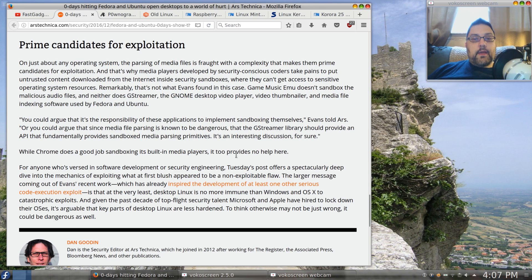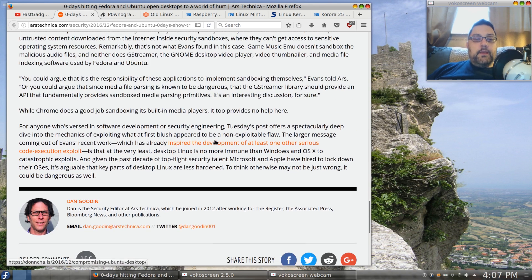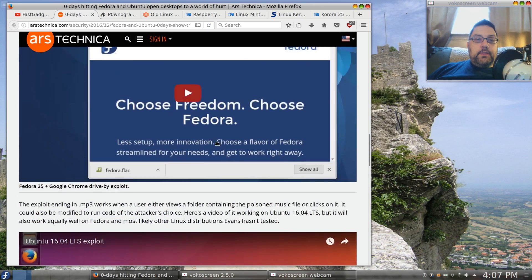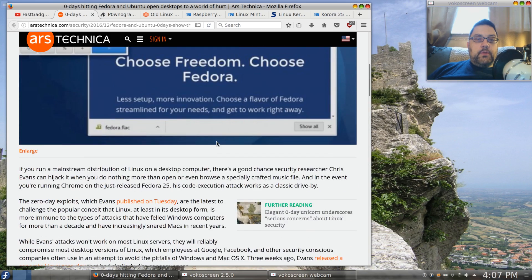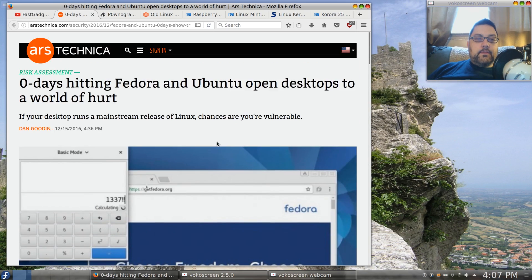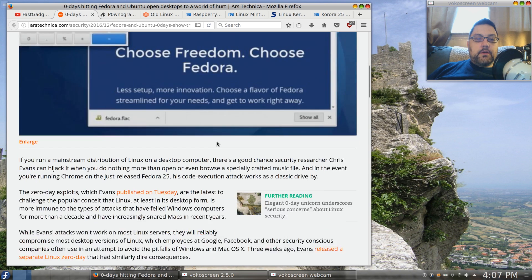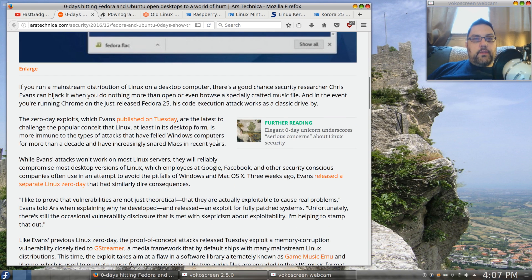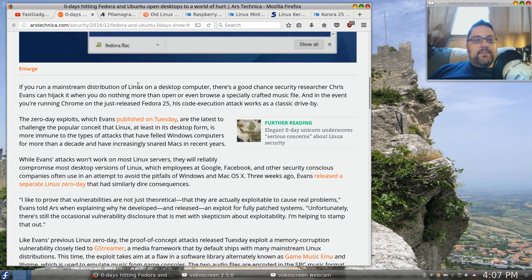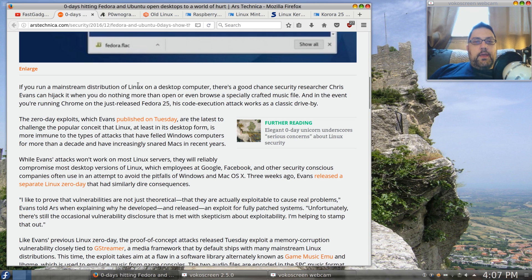Somewhat concerning. Now typically with Linux, and I should say Linux in particular here, these types of things are patched very quickly, so just keep up with your updates. But it does basically show that the Linux desktop is something that people are making exploits for and it is an issue.